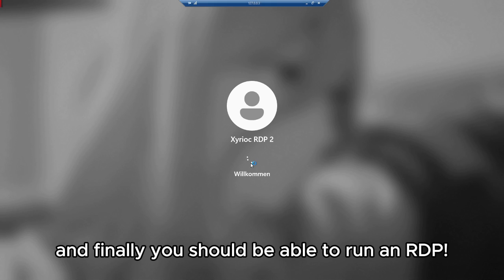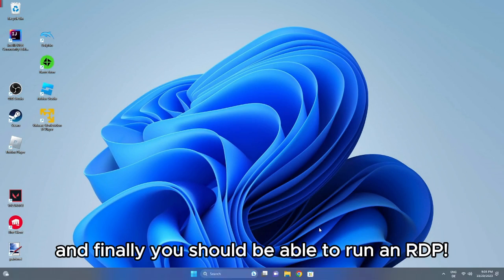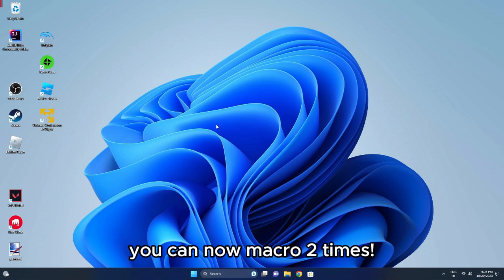Now you click Connect, and finally you should be able to run an RDP. Congratulations, you can now macro 2x.